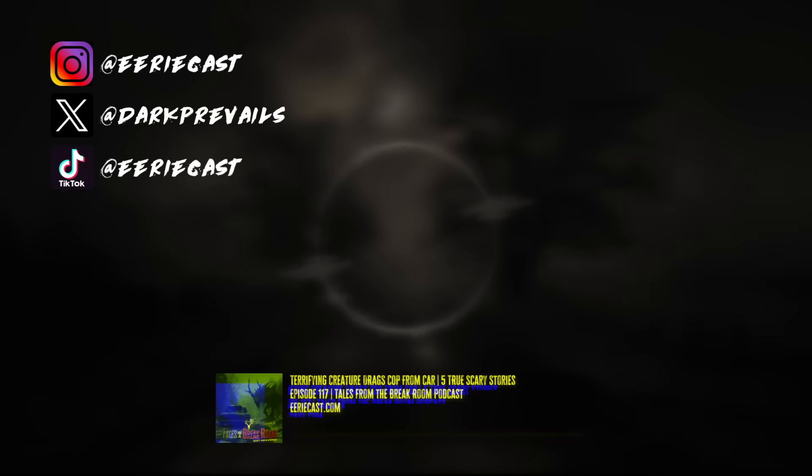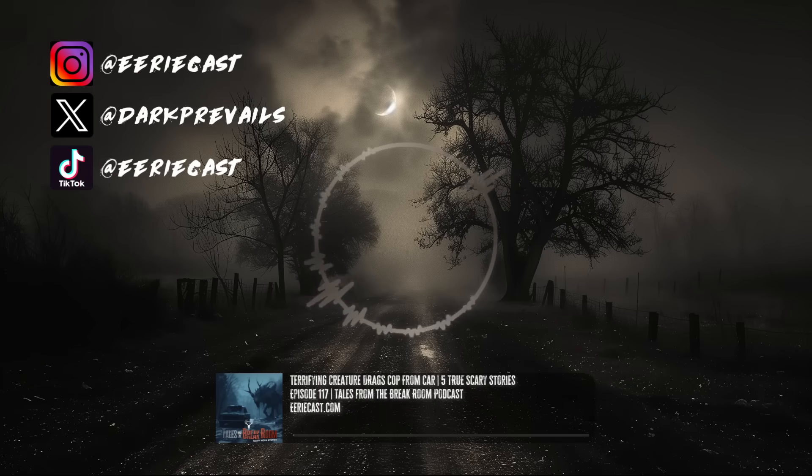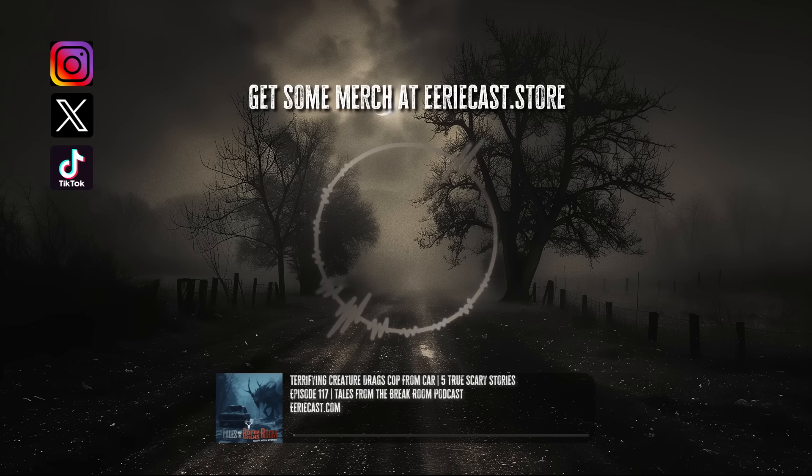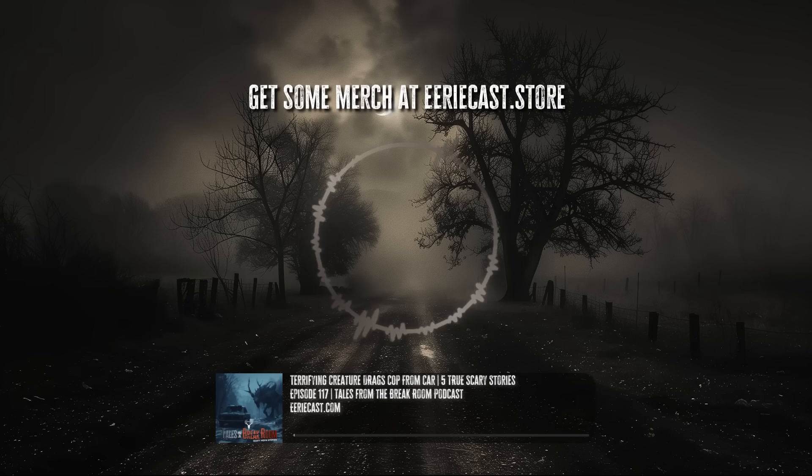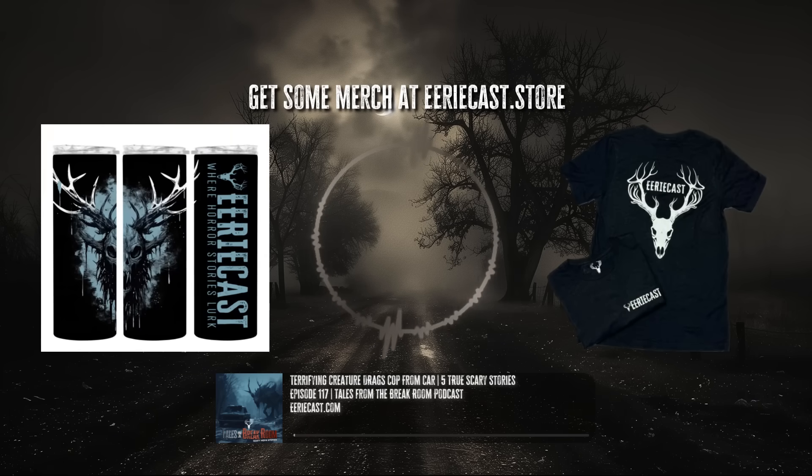Send your scariest workplace stories to us at eeriecast.com slash submit and rate and review Tales from the Break Room on Spotify and Apple Podcasts. Thanks.